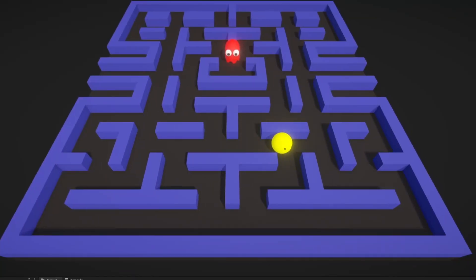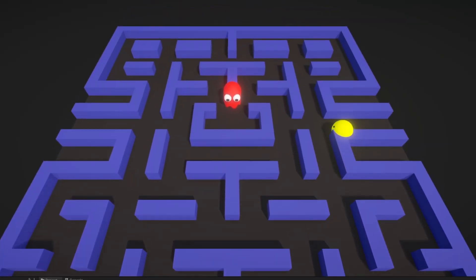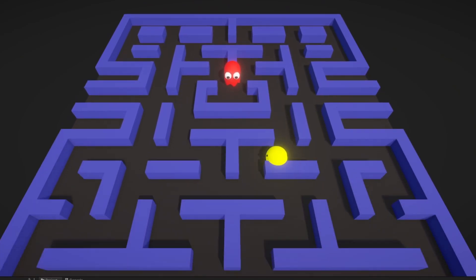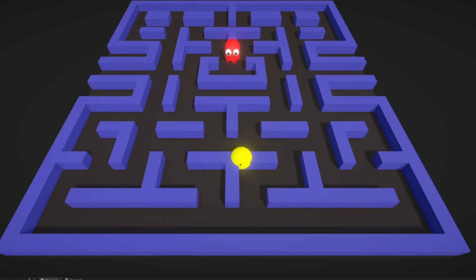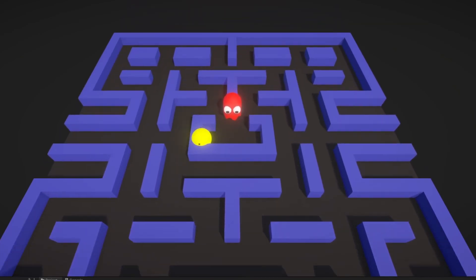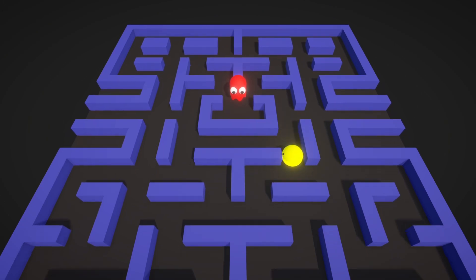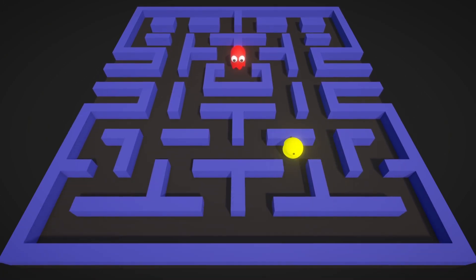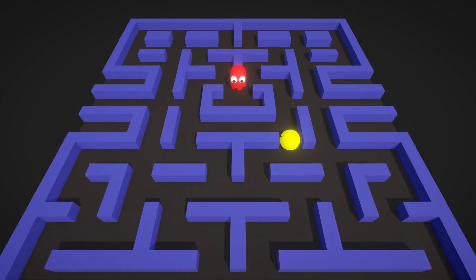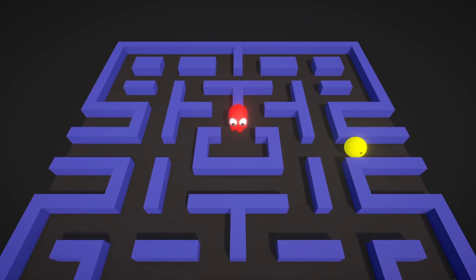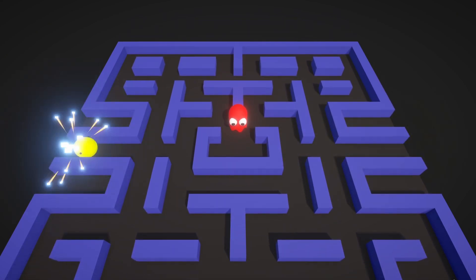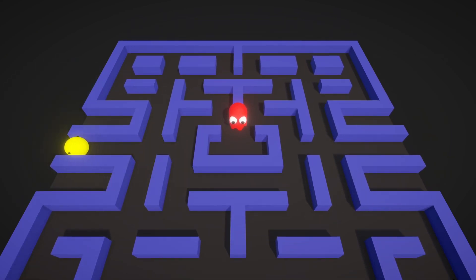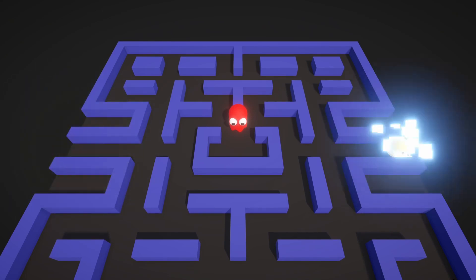Now I want to teach Pac-Man how to walk. Oops, but not through the walls of course. Yeah, it looks much better now. I've also added two teleports so that Pac-Man is now able to warp around the map.